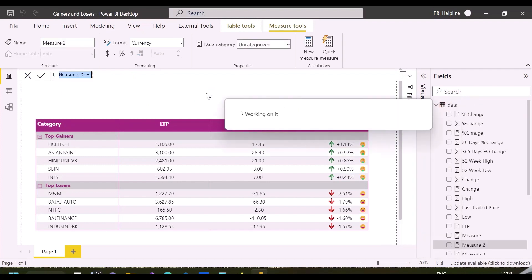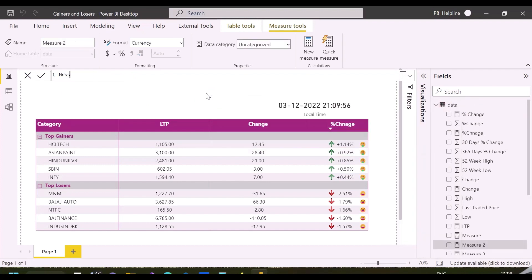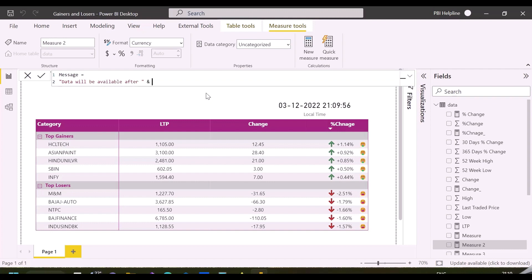After this, I'll create my custom message measure, which says data will be available after my mentioned published time. I can use my published time measure here.